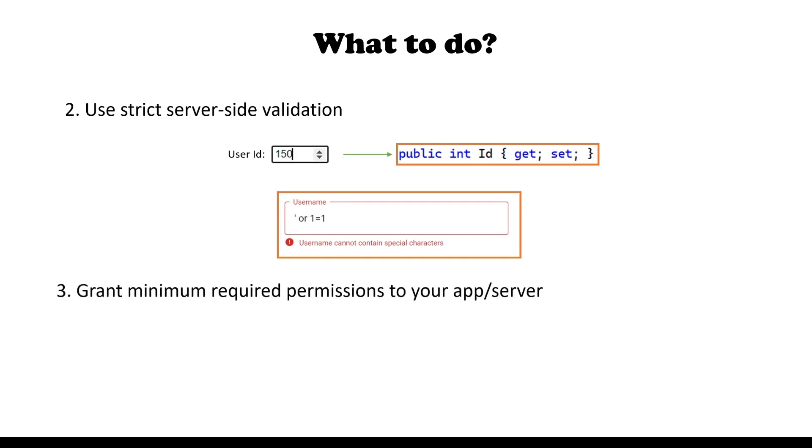One more good practice is to grant your application minimum required permissions that would be enough for it to operate. In that case, even if someone was able to find a gap in your security, they are still limited on what can be done.